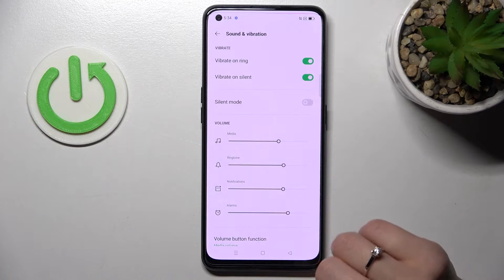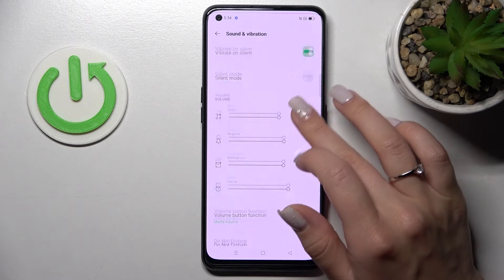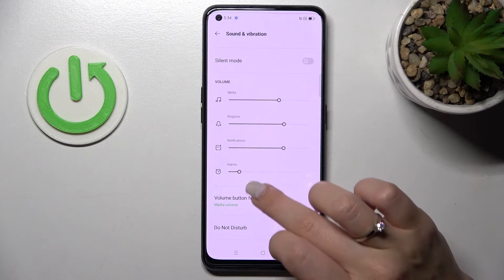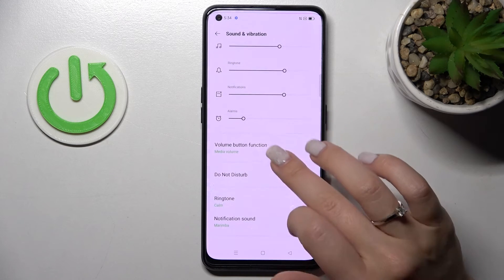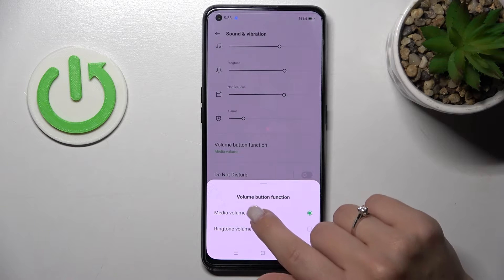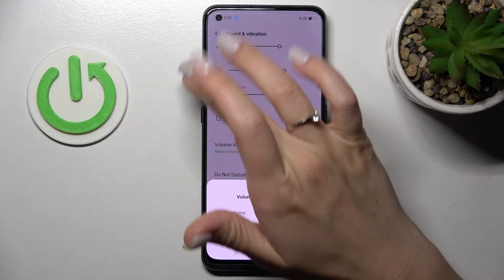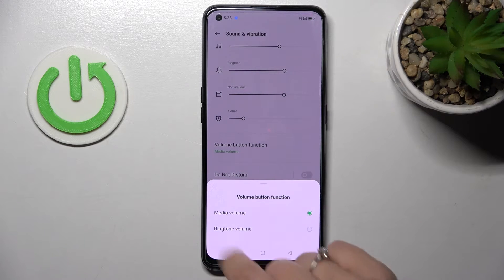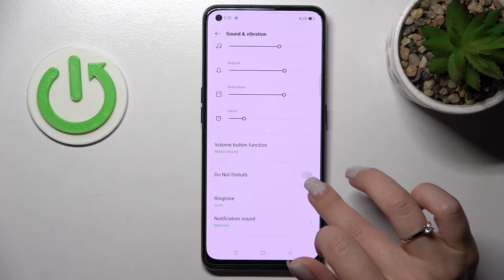In the volume panel, we have Media, Ringtone, Notifications, and Other volume sliders, which we can adjust here. We also have the Volume Button Function, which lets us switch it from Media Volume to Ringtone — pressing the upper volume button will then control media volume.